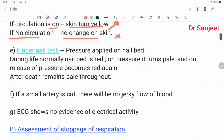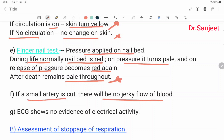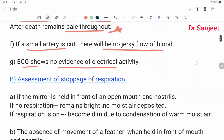Fingernail test: apply pressure on the nail beds. During life, the nail bed is normally red. On pressure, it turns pale, and on release of pressure, it becomes red again. But after death, it remains pale throughout. If a small artery is cut, there will be no jerky flow of blood. ECG shows no evidence of electrical activity. These are the assessments for the cardiovascular system.